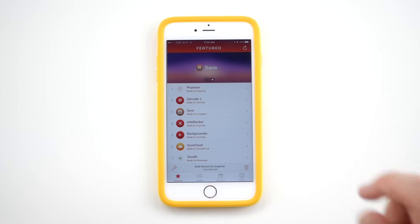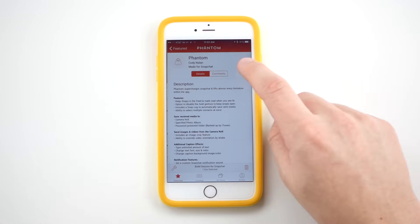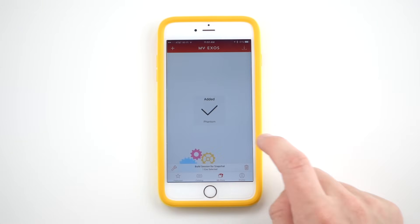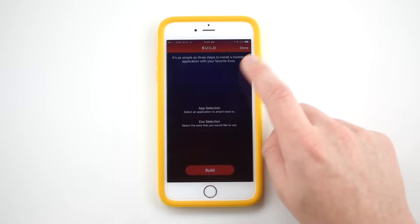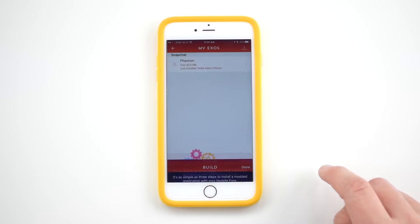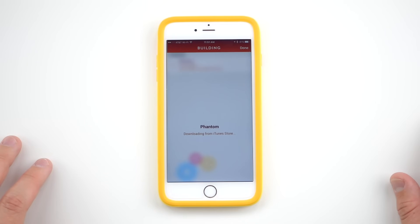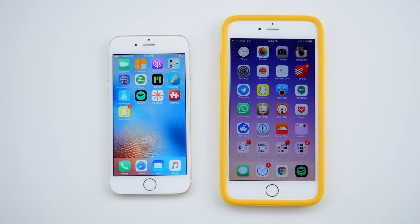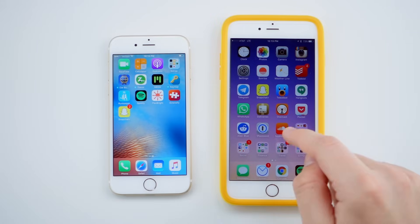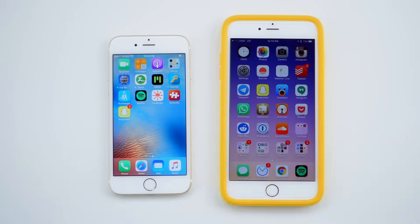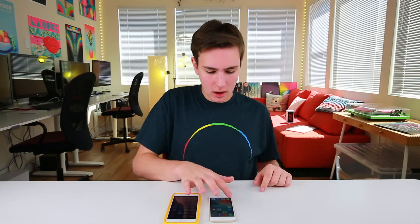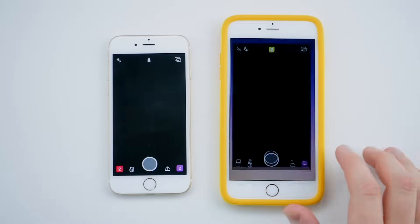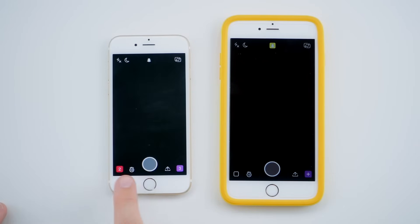You're going to see Phantom here on their app store. You're going to click it, hit Get, go to My Exos, hit Build, and prepare to be amazed. So now that we've got Snapchat Plus installed on both devices — it literally says Snapchat Plus — make sure you delete the original Snapchat app, and then from there we're going to go in here and open up both, and you'll see all these nice new features.